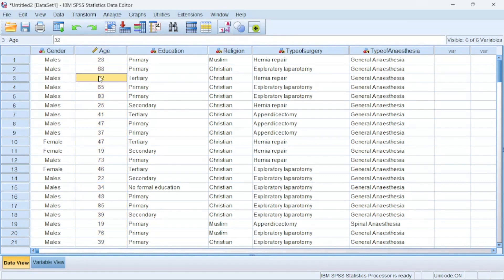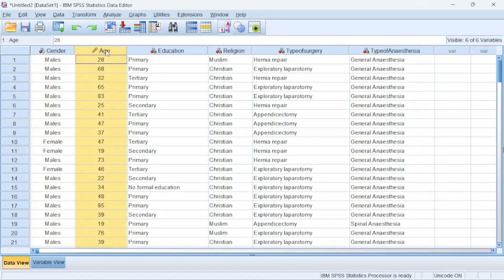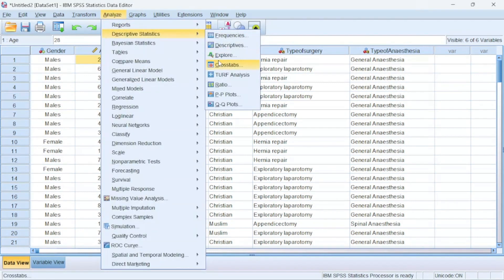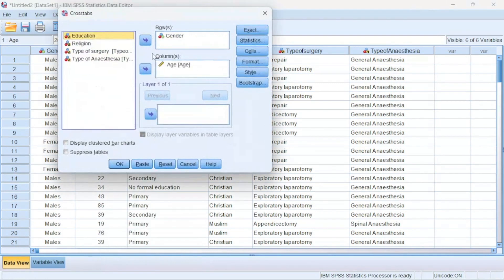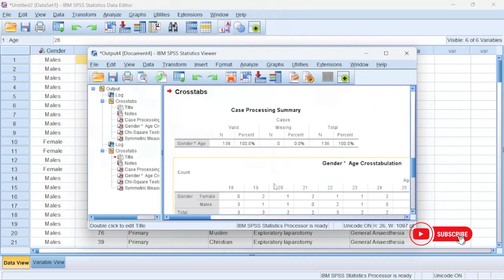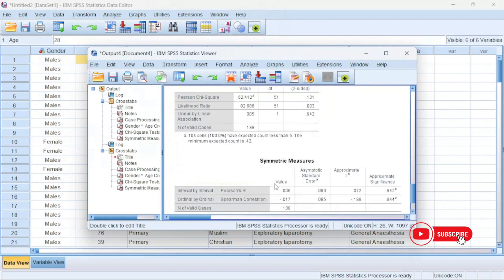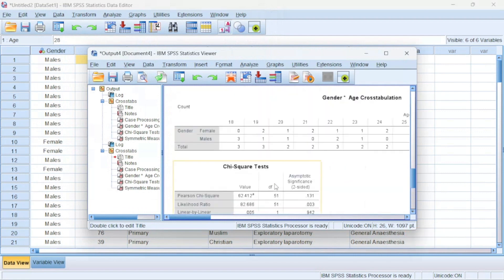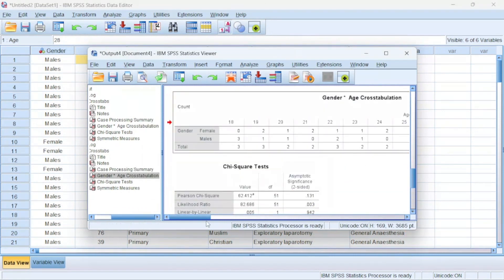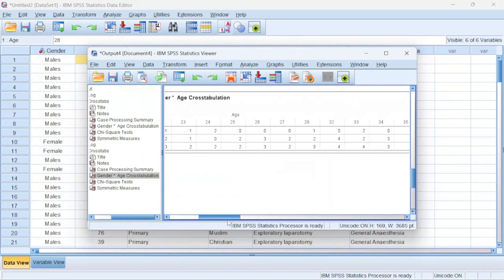But the age in its raw state like this wouldn't give me a nice presentation. For instance, if I come to Crosstabs and I choose age against gender and perform a simple test, this is what I get.